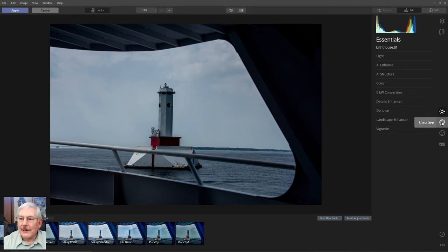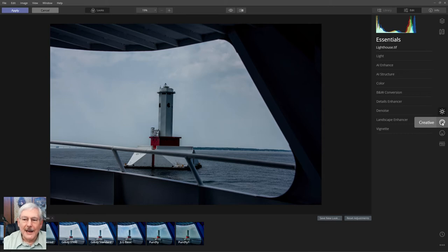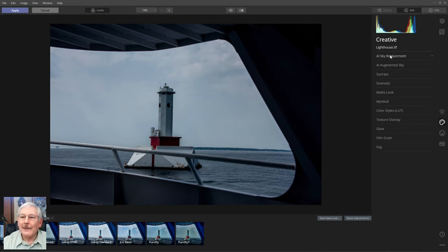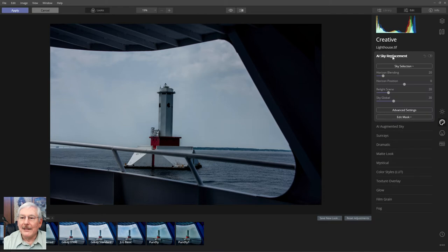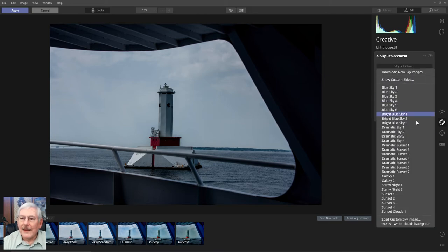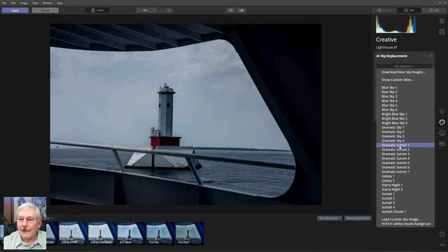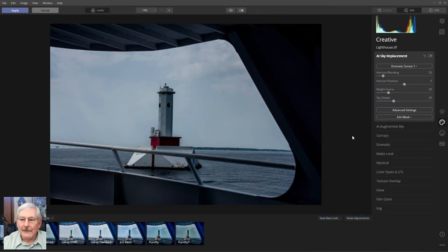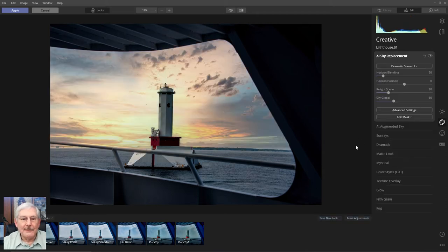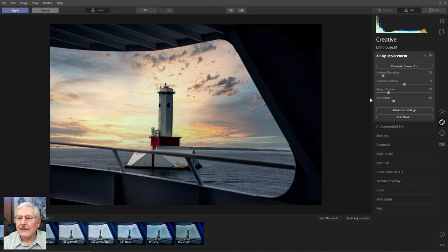That particular filter is located within the Creative tab. So we'll go to that tab, and sky replacement is right here at the top. I've already determined I want to use dramatic sunset number one for this image. So we'll load that, and it replaces the sky.